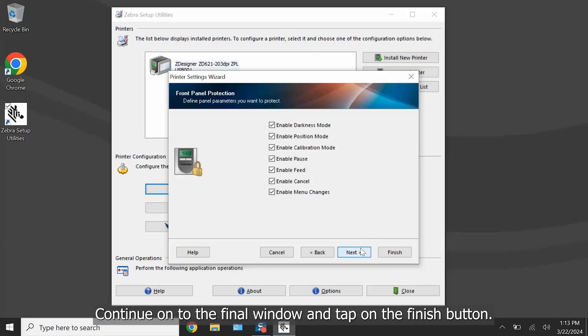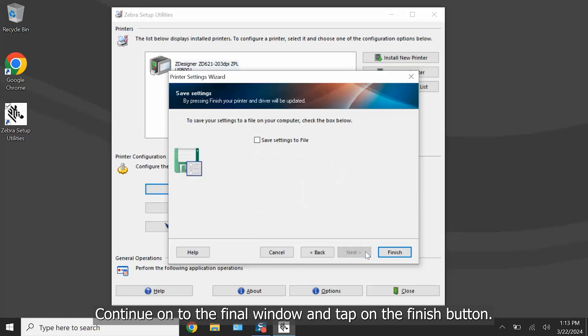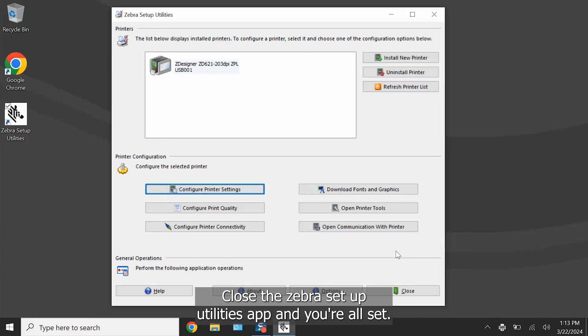Continue on to the final window and tap on the Finish button. Close the Zebra Setup Utilities app and you're all set!